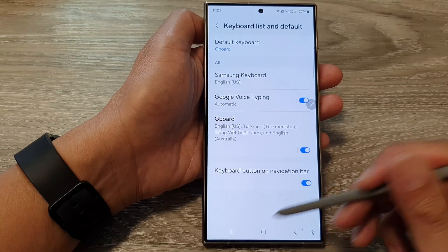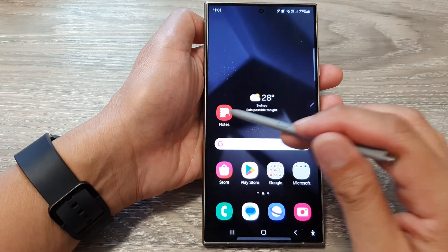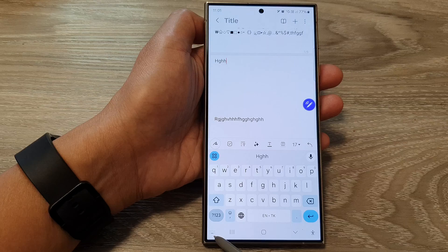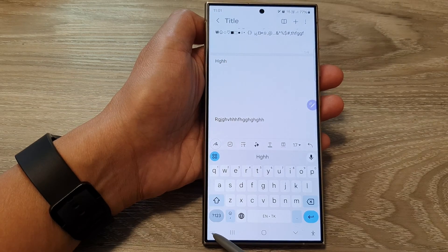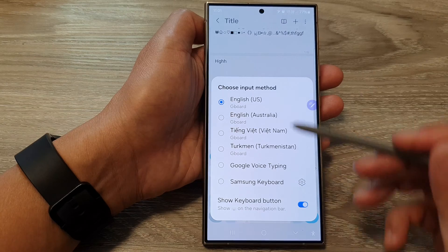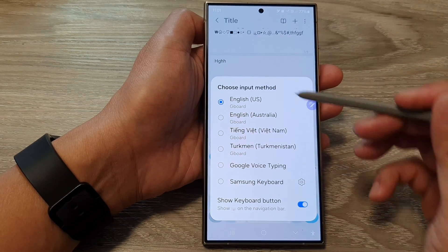When you turn this on, if you open up your keyboard you'll notice at the bottom right next to the navigation bar there is a keyboard button. When you tap on that, you'll be able to choose the input method.